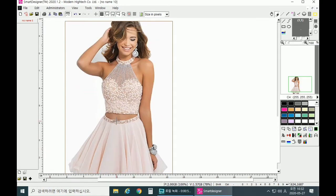Before we start, I would want to explain what color mask is. Color mask helps you change the color of a particular part, and you can also design your image or pictures in thousands of colors.